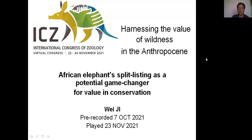Hi everyone. For this session on harnessing the value of wildness in the Anthropocene, my topic is African elephants split listing as a potential game changer for value in conservation. My name is Wei Ji.